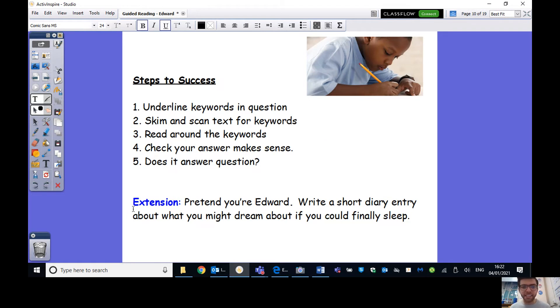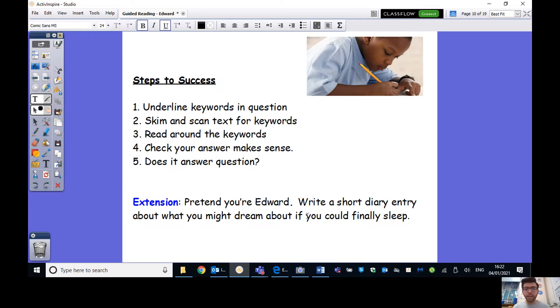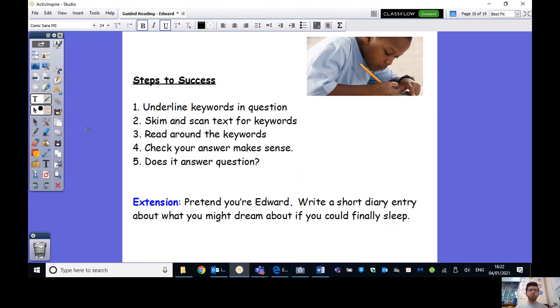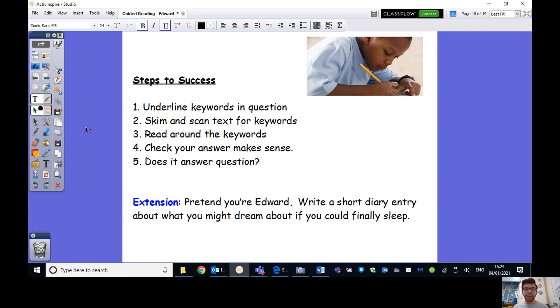Hopefully, you'll have that sheet printed out. The rest of them can all be done on the sheet. So, feel free now to pause the video. I'm going to leave the steps to success up here as well so that you can use it. And there's also an extension if you feel like pushing yourself. So when I'm on Seesaw later today, I would love to see the questions that you've answered and also an extension to pretend you're Edward. Write a short diary entry about what you might dream about if you could finally sleep. Pause your screens until you've finished and then we'll go through the answers. Best of luck, guys.